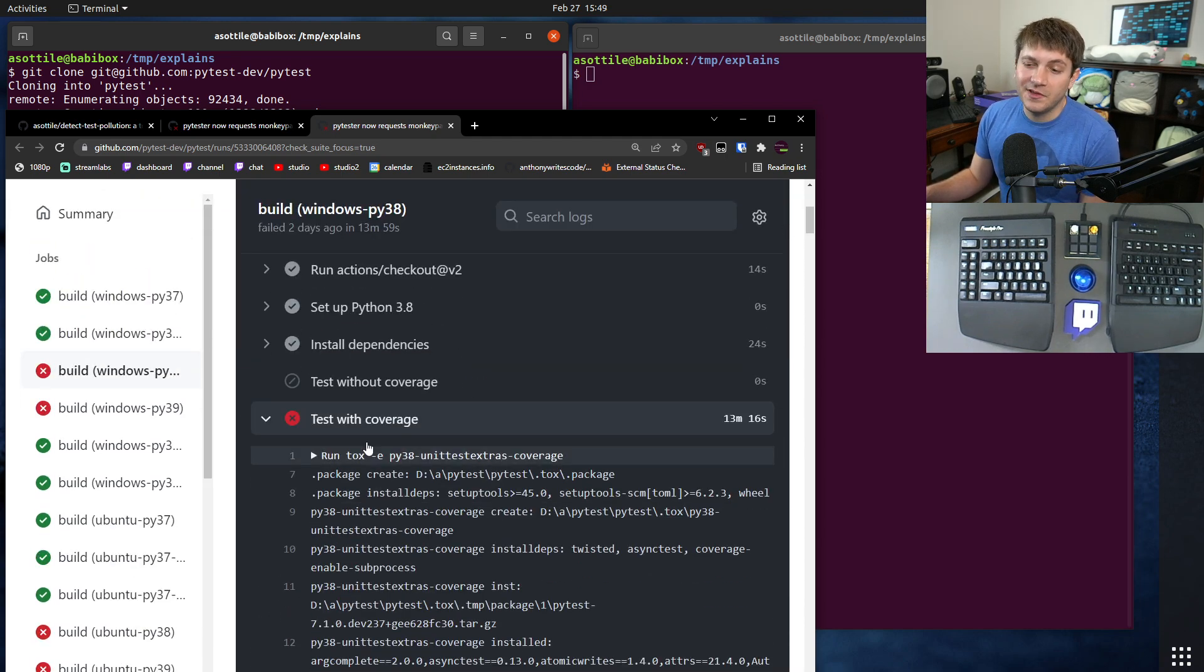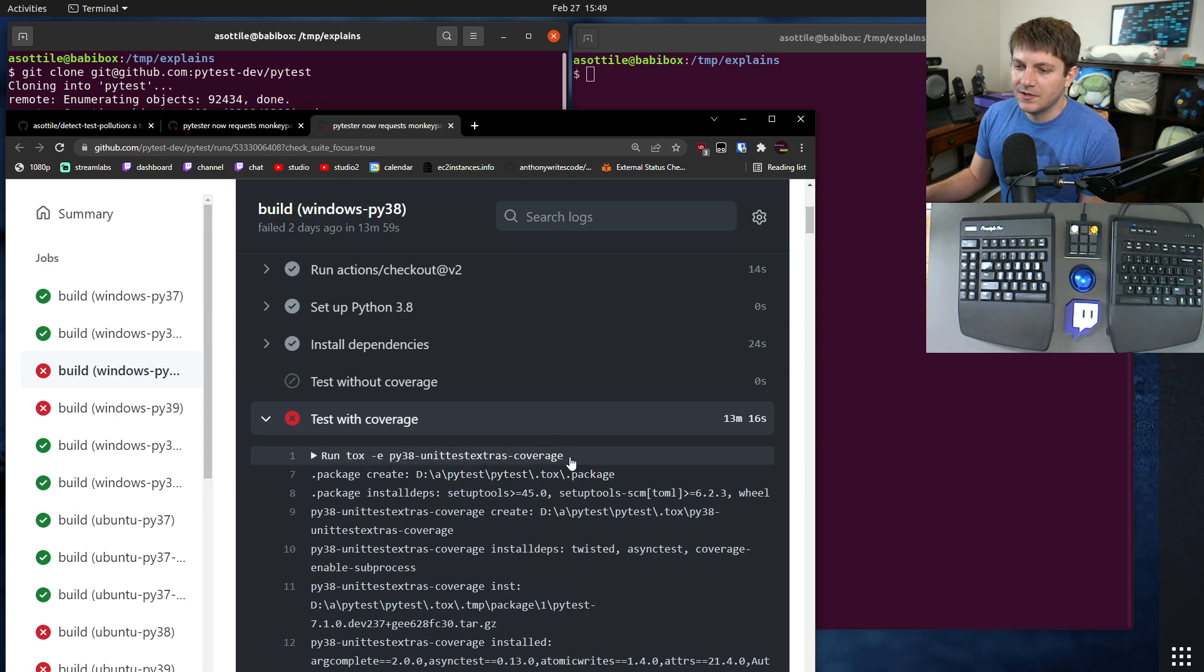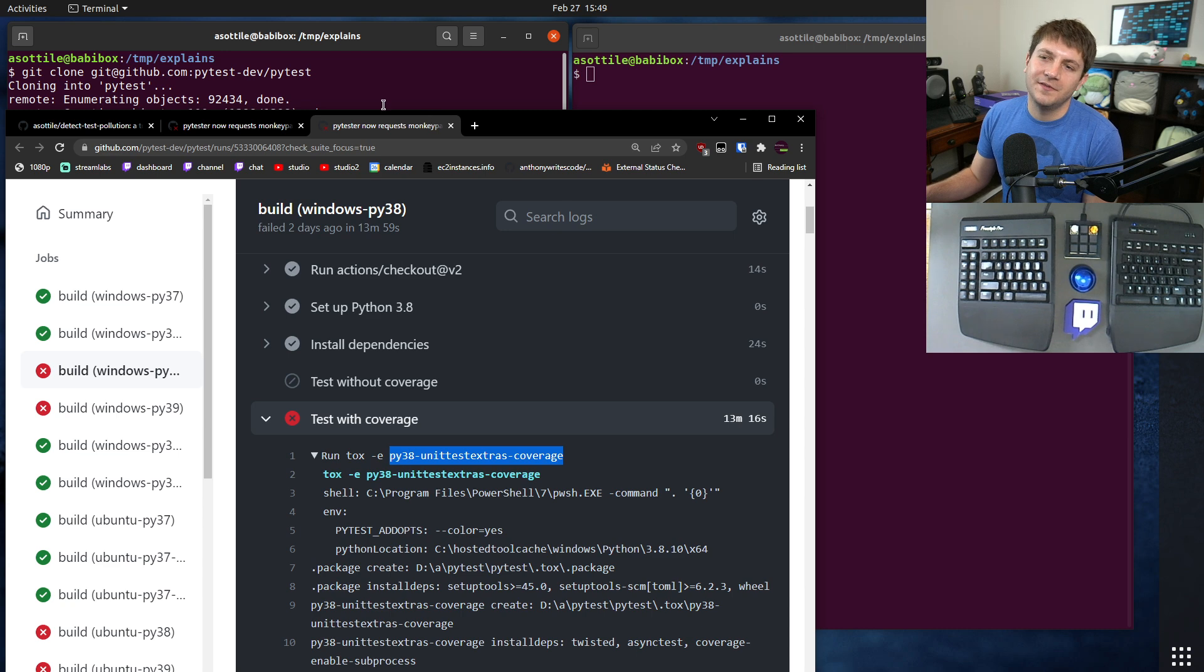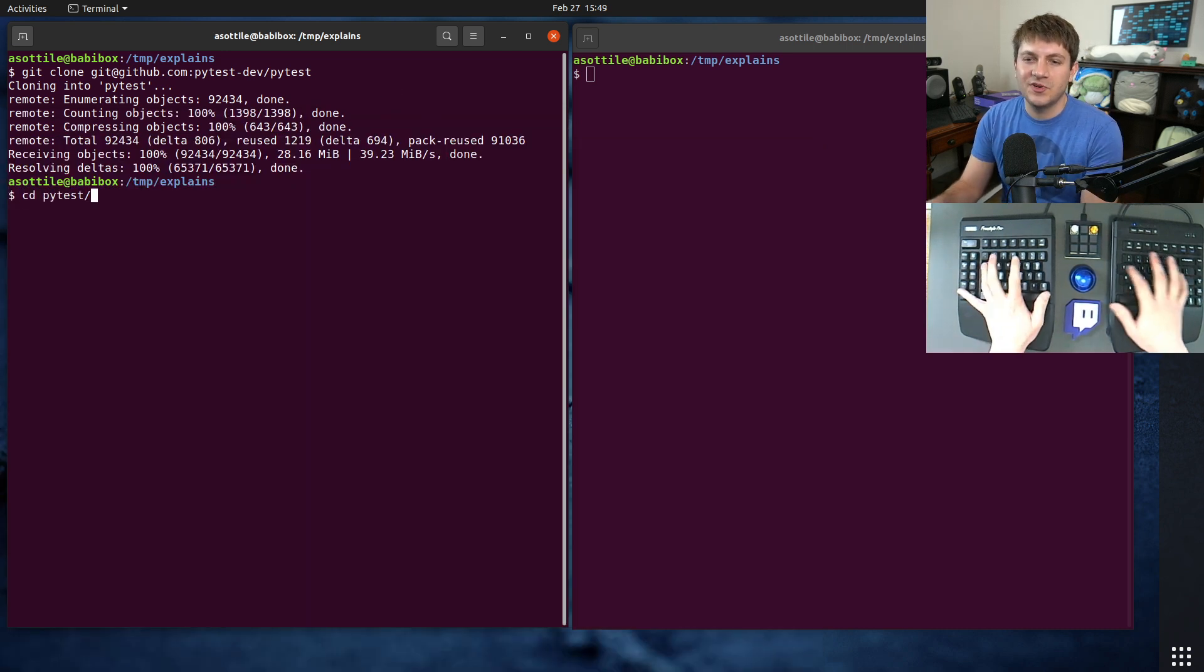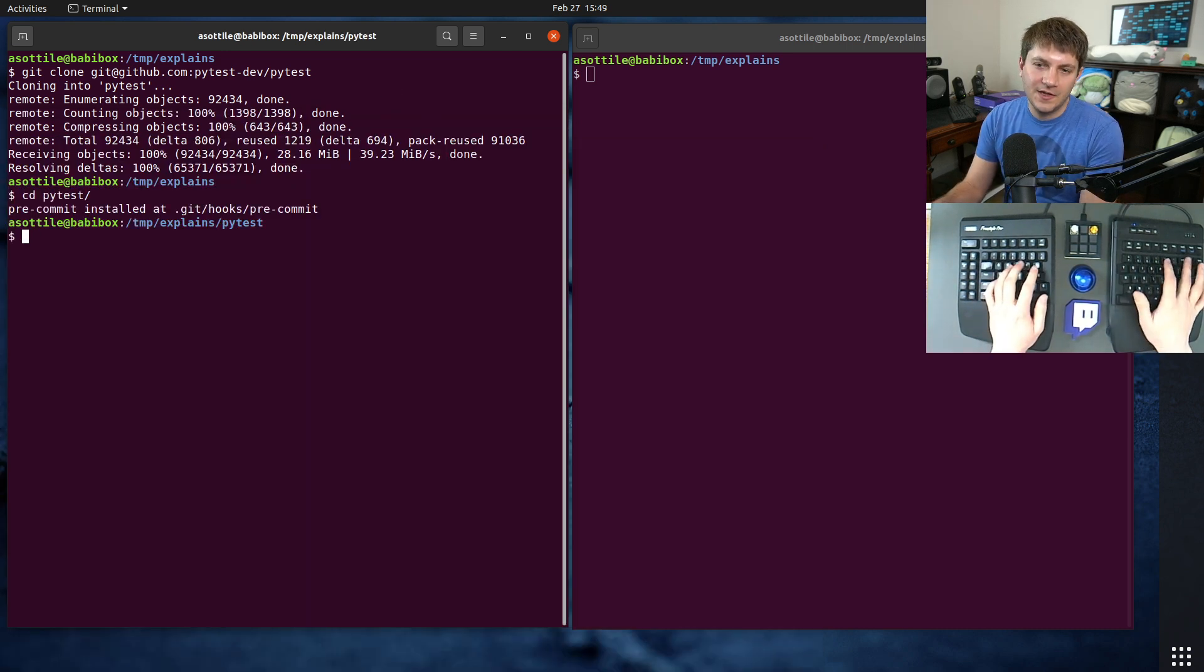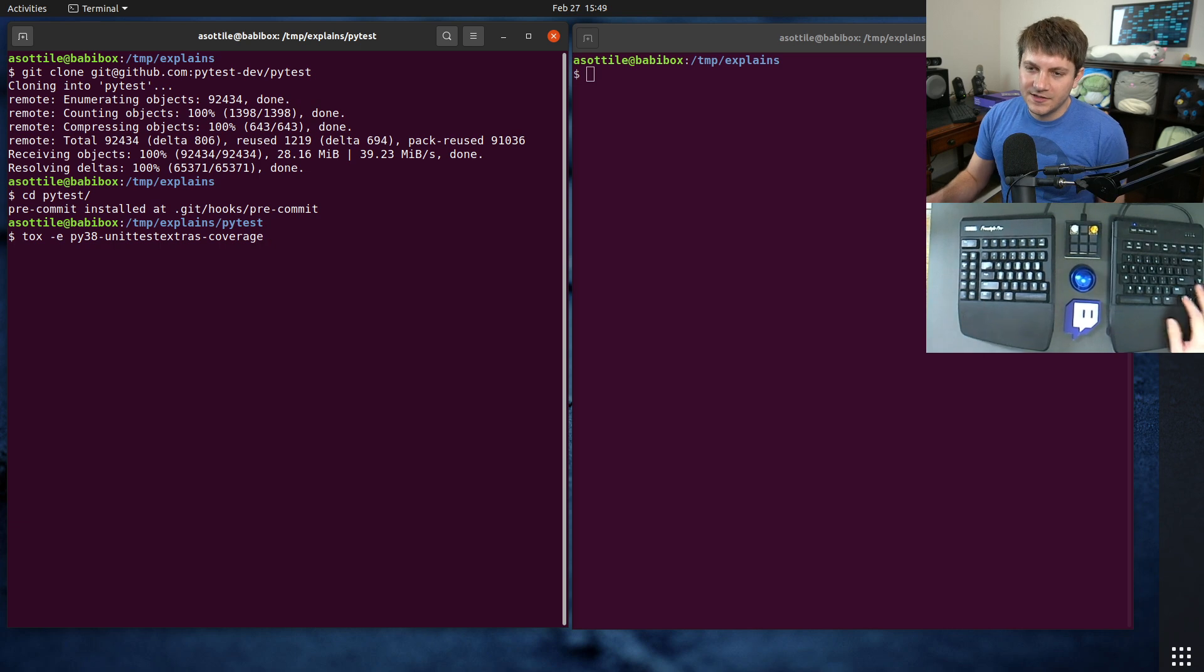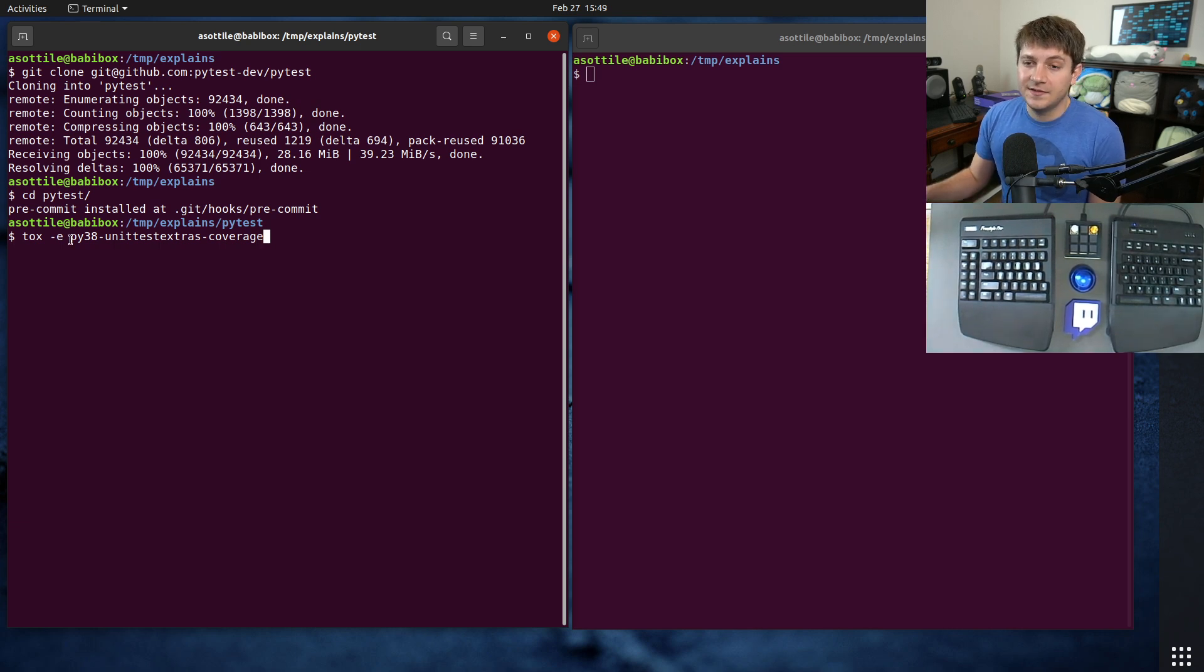We're going to take a look at this particular CI run that's failing. Spoilers: this CI run is failing due to test pollution. Now we want to reproduce exactly the same environment that this CI is running in. Of course this is on Windows, so we're going to have a little bit of difference there.